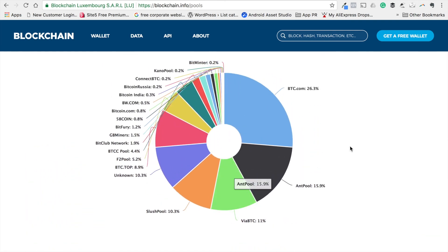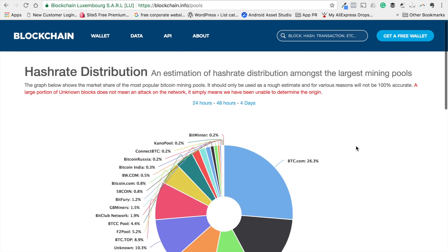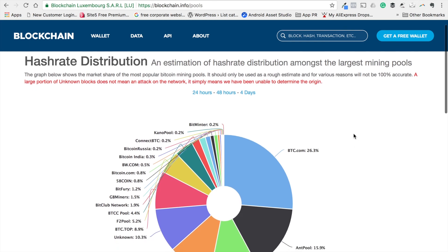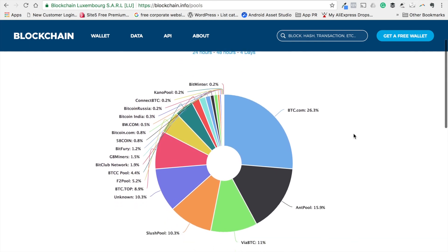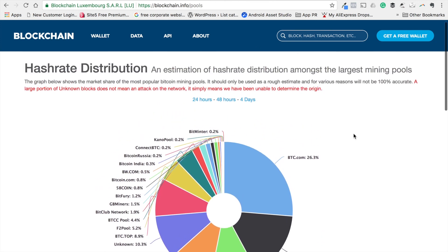Just for information purposes, you can take a look at this particular website and see the hash rate distribution across the Bitcoin network. That's about mining pools, guys. See you in the next class. Thank you.